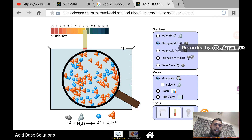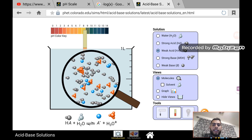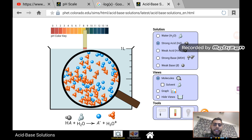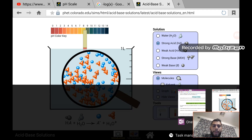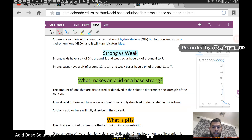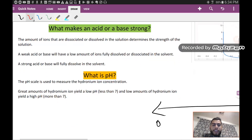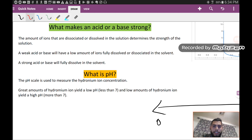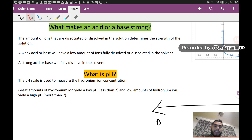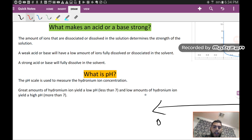So the difference between a weak and a strong solution is this: a weak solution will only partially dissolve or dissociate in water, while a strong solution completely dissolves in water. Now, what is pH? pH is a scale used to measure the hydronium ion concentration, or the strength of the solution.